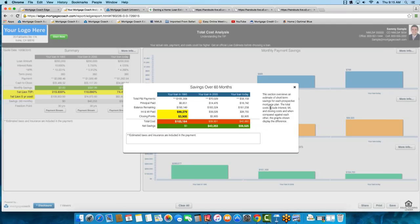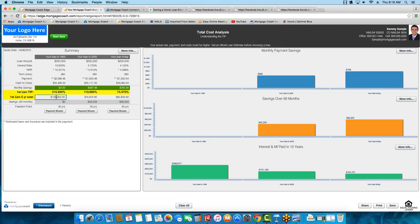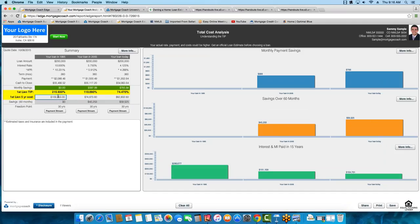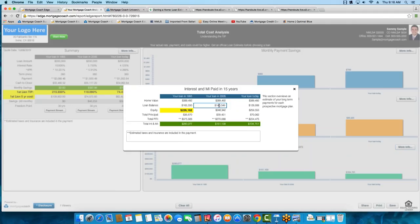The difference is that the CFPB looks at principal, interest, mortgage insurance, and closing costs as determining factors for five-year cost. Ours doesn't view principal as a cost — borrowers are retaining that in the form of equity. So your net cost over 60 months from our calculation will be lower than the CFPB's five-year cost by the amount of the principal. Long-term is still the same: we can show interest and MI over time, equity position, and where the loan balance is at whatever period you want. You can adjust these years so they're not static.